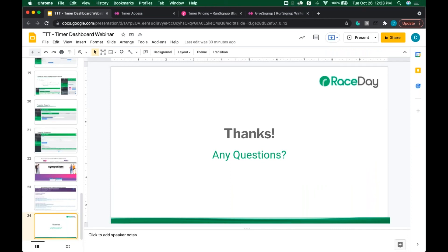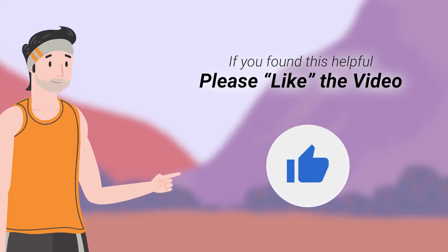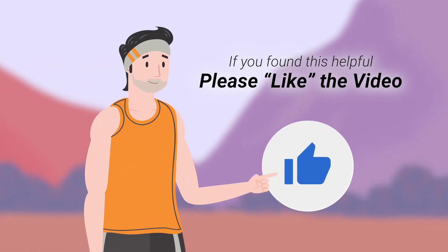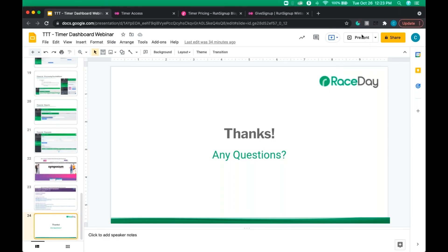Any other questions? It looks like we've gotten through all the ones asked online. All right — thank you so much for joining us today on Timer Tip Tuesday covering the Timer Dashboard. Be on the lookout for additional training leading into turkey trot season. Our biggest push right now is the symposium — it is going to be a really great one after being off for 18-plus months. Take care and we'll talk to you soon.